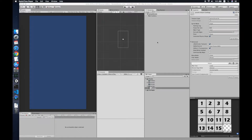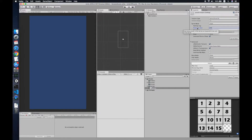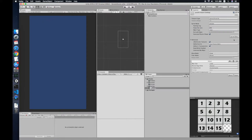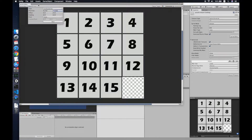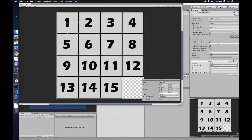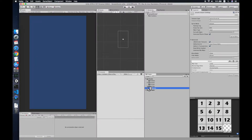Hello guys, today I'm going to show you how to build a quick and easy 15 puzzle game in Unity. I have prepared a puzzle sprite which contains all the numbers. First thing I need to set 200 pixels per unit and also make sure the sprite mode is multiple — apply it, slice it to grid by cell size, apply. Now you can see all the sprites are sliced.